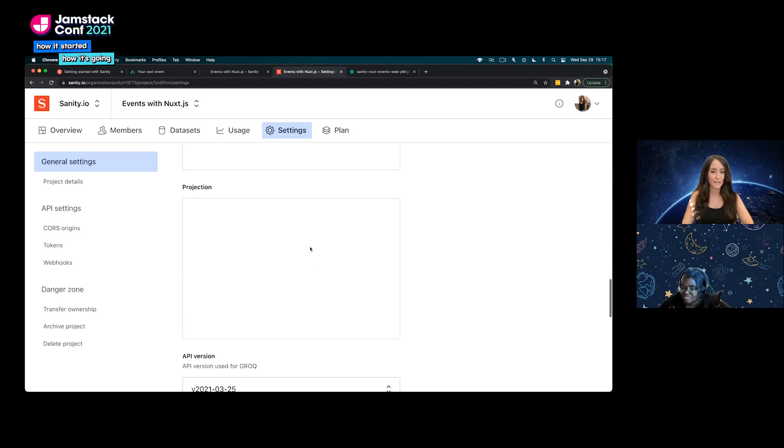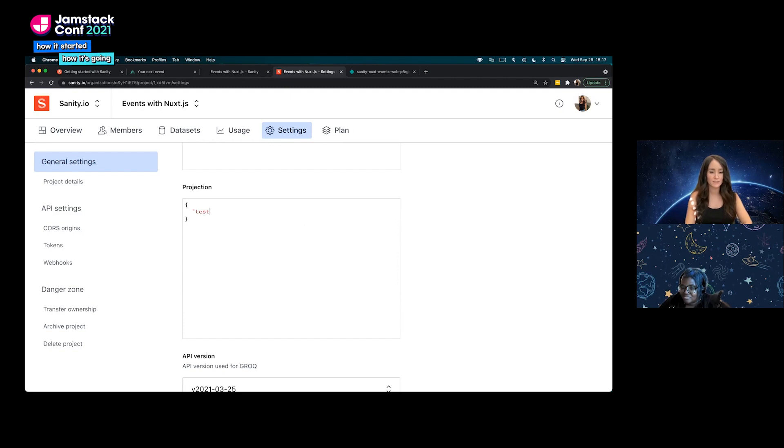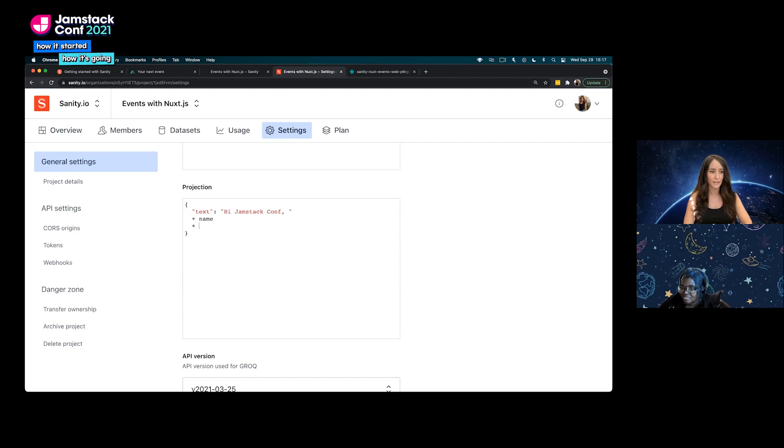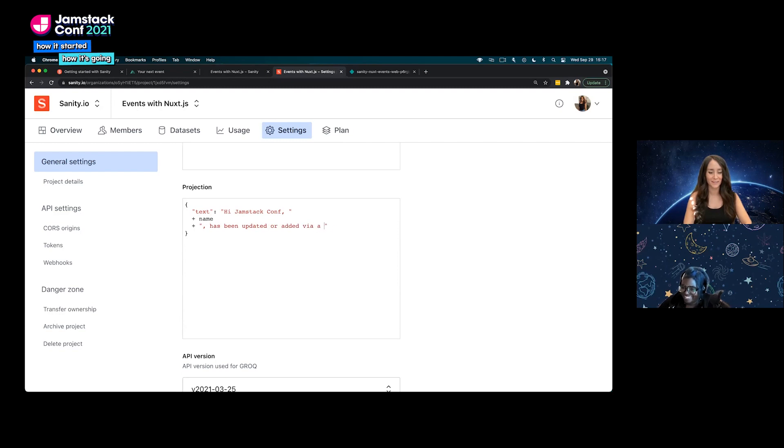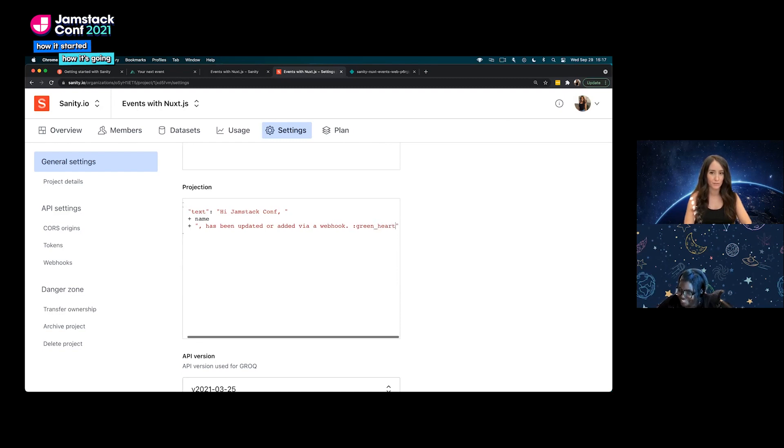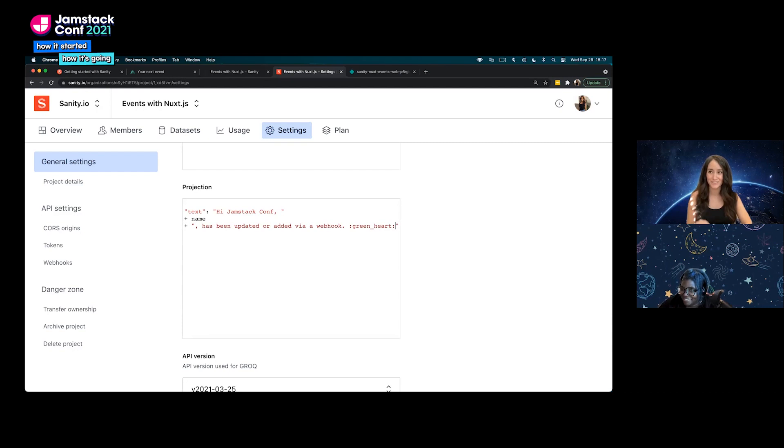In this one we're going to actually add a projection and this projection is going to be what our webhook Slack bot is going to say. We're going to open up some curly braces and we'll call it text and we'll say, hi Jamstack Conf, we'll do a plus and we'll do the name. Hi Jamstack Conf name has been updated or added via a webhook. Let's see if an emoji works, we'll do green heart. So if emojis work in this string then we should see a green heart in the Slack message.